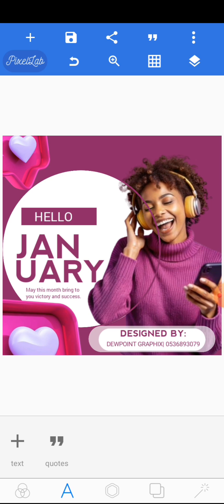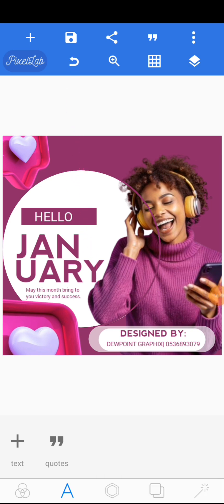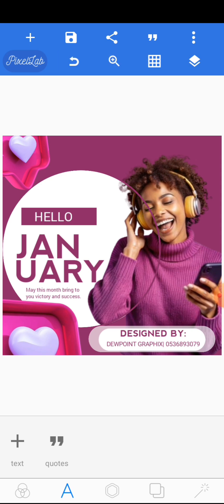That is it for this particular design — as simple and easy as that. When you are done, click on the save as button and save it as an image. You can also save it as a project. Please don't forget to subscribe to our channel and like the video for more people to get access to it. Thank you very much for watching — see you in the next video.